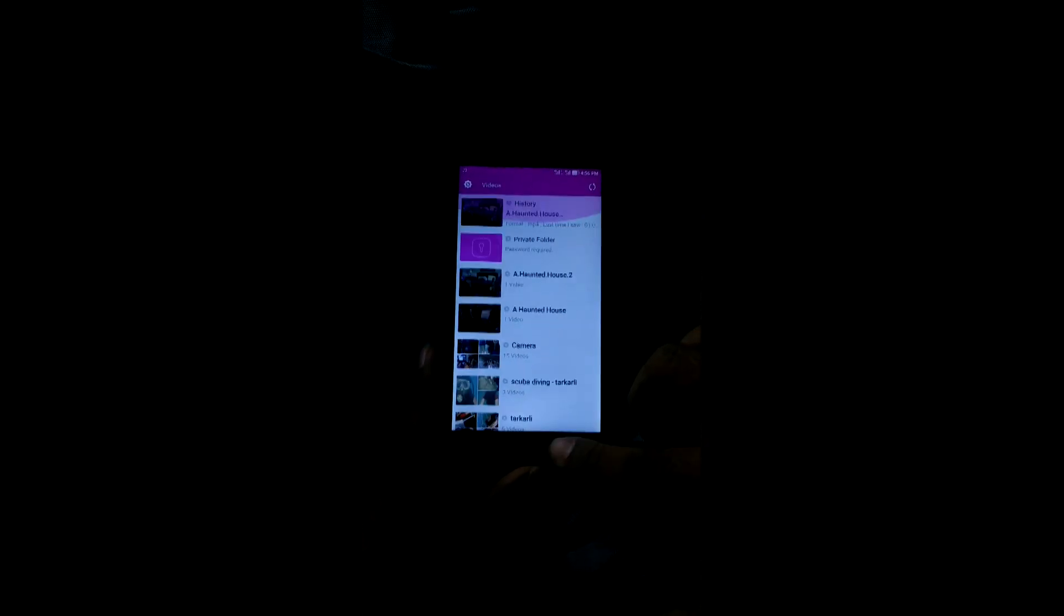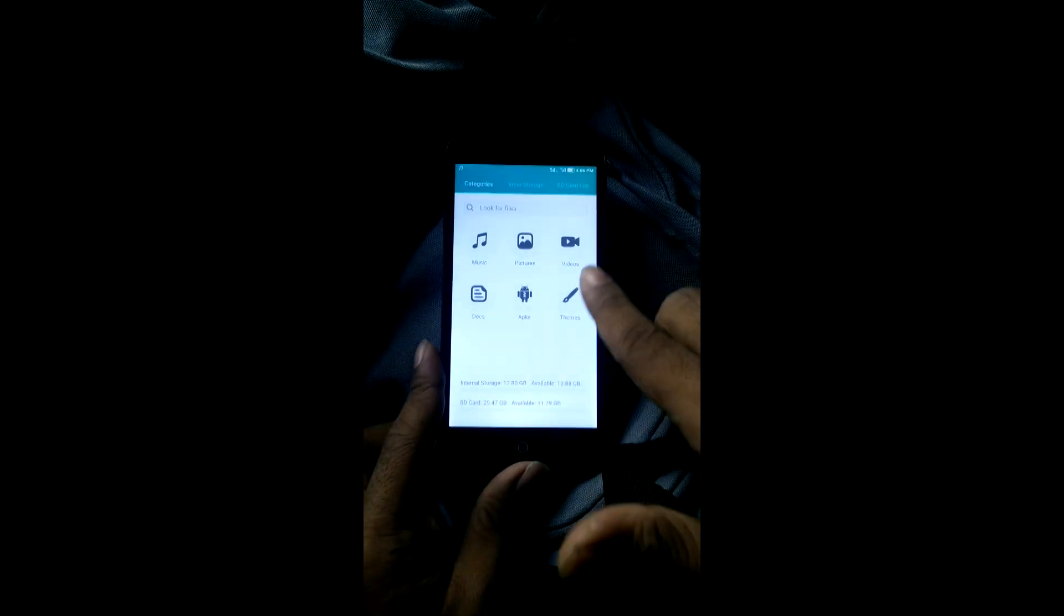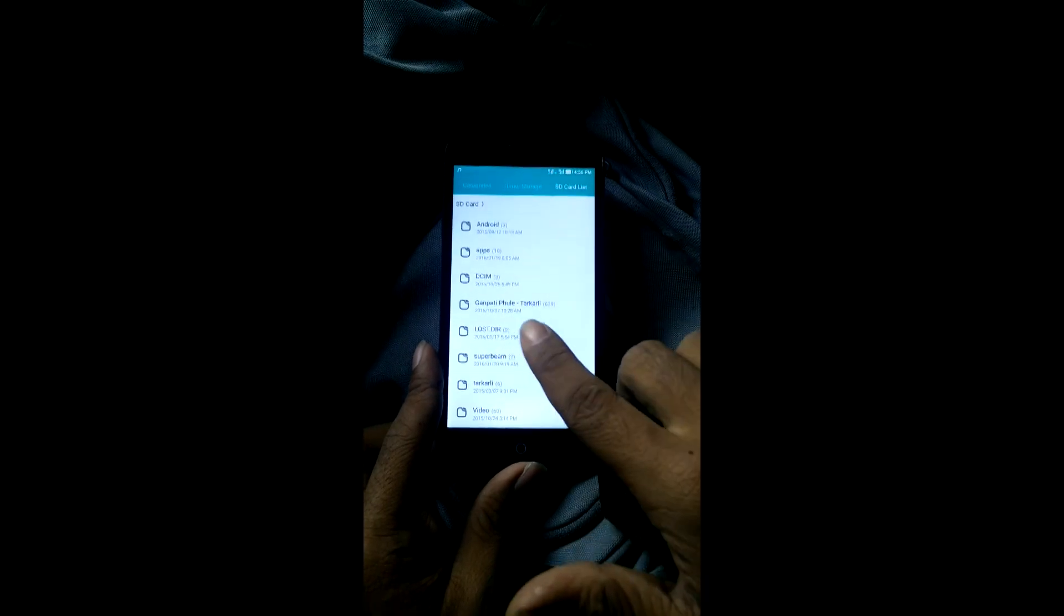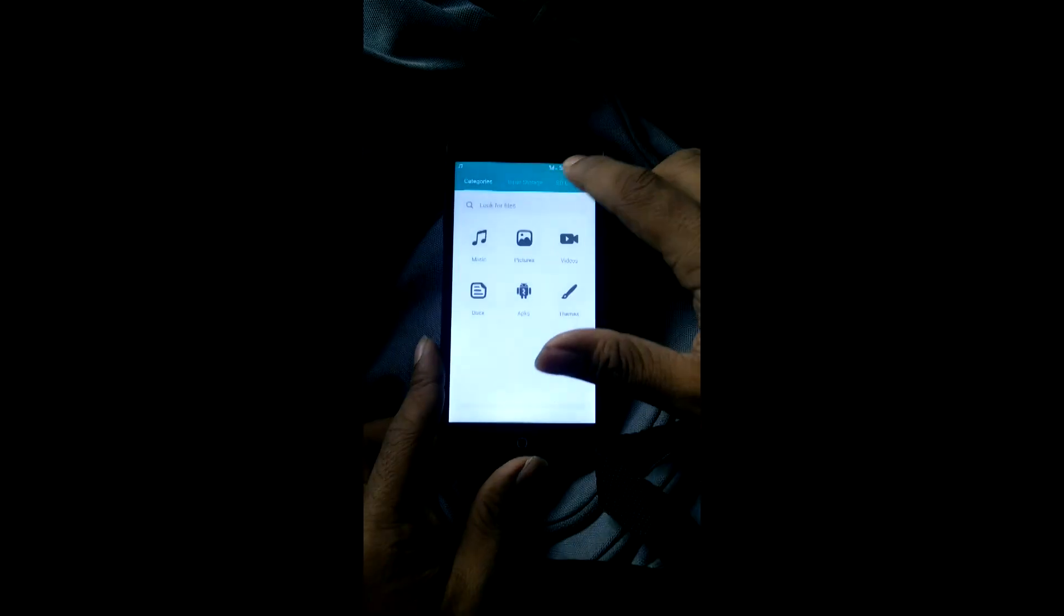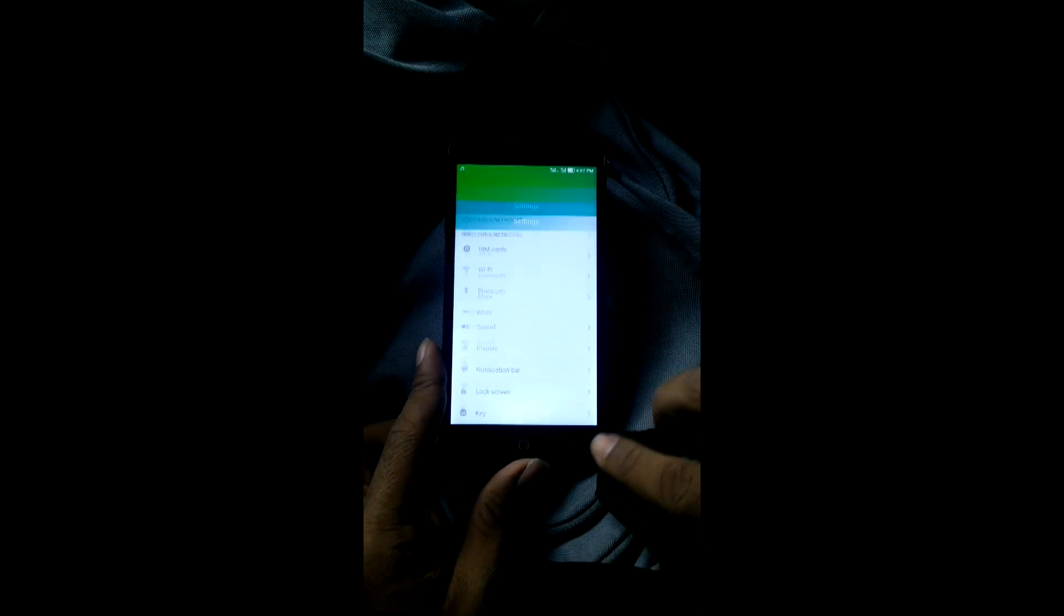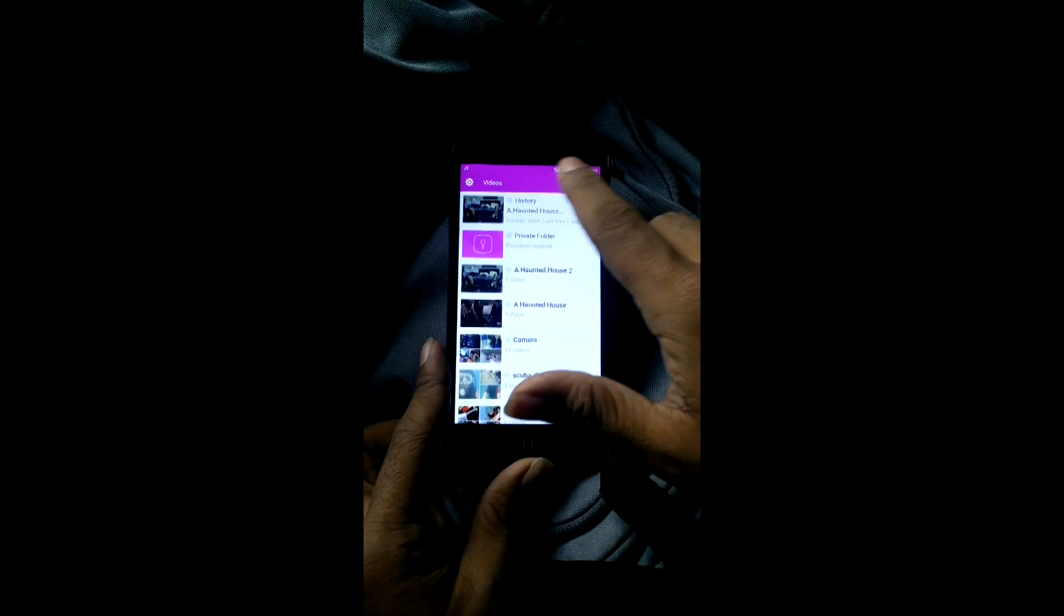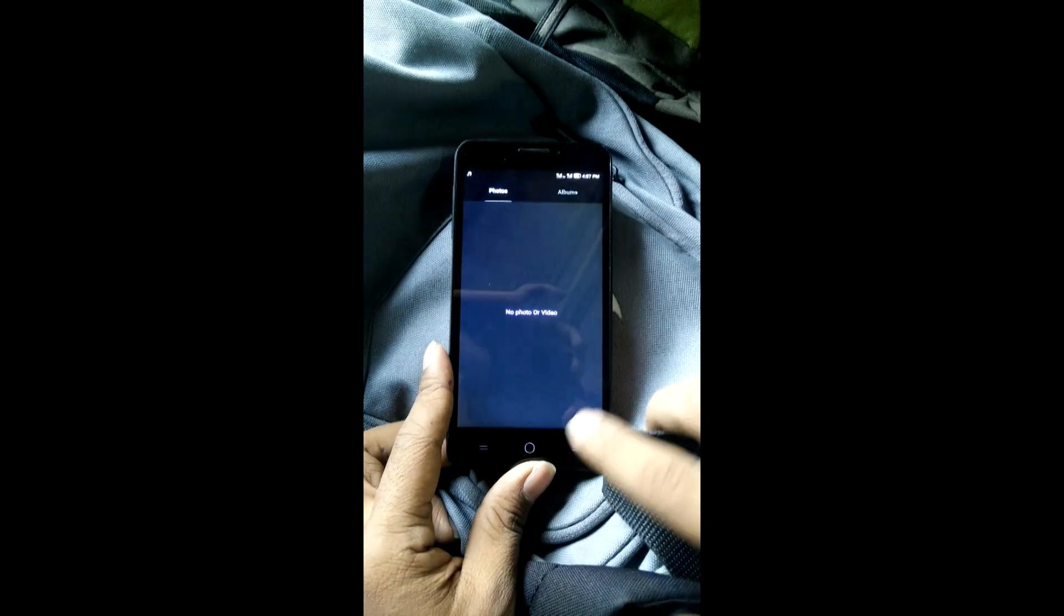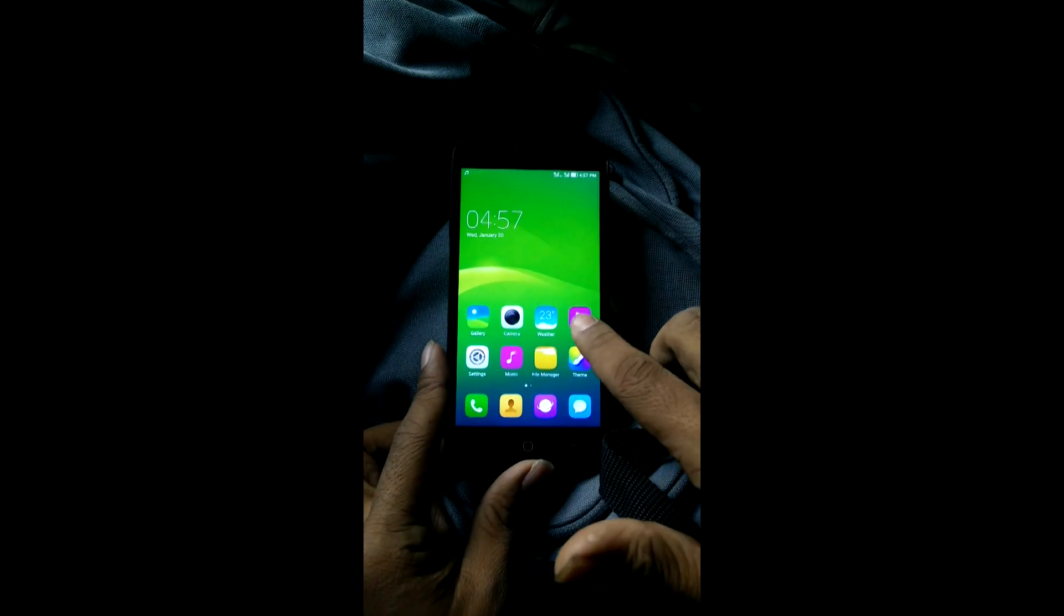One thing you'll notice about this OS is whenever you select any app or open it, the notification panel just gets into that color. It smudges into that color along with that application. That's a good thing. It gives an attractive look for this OS.